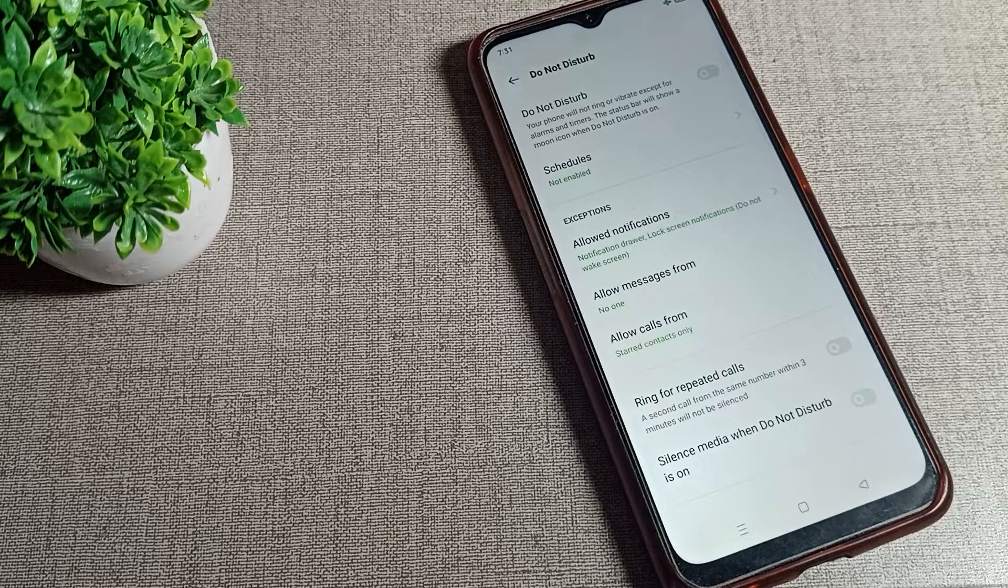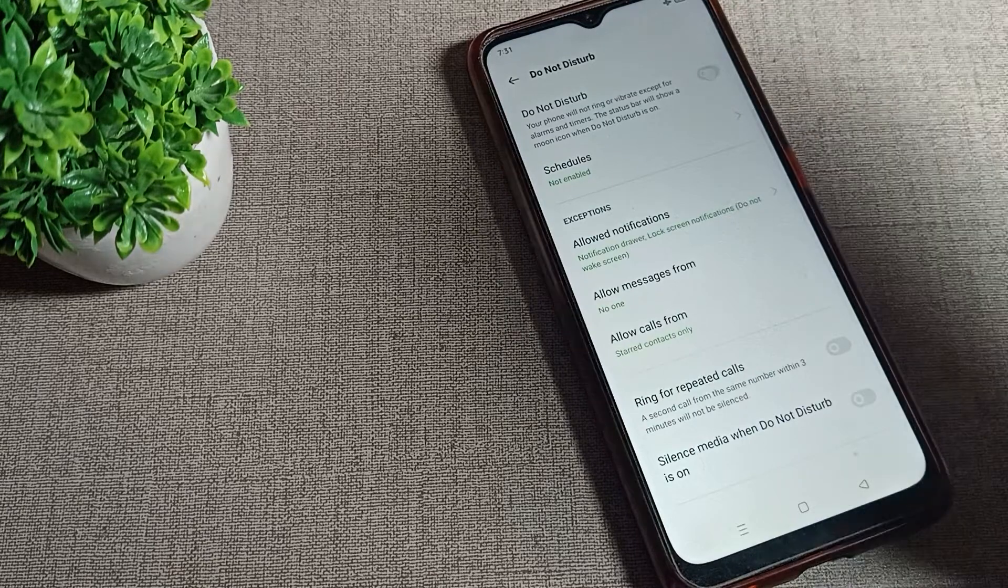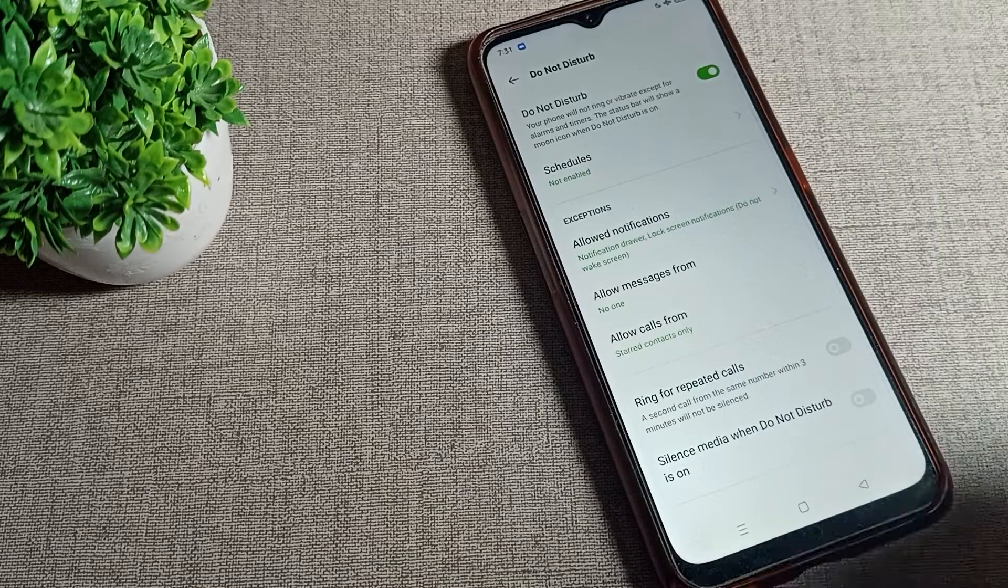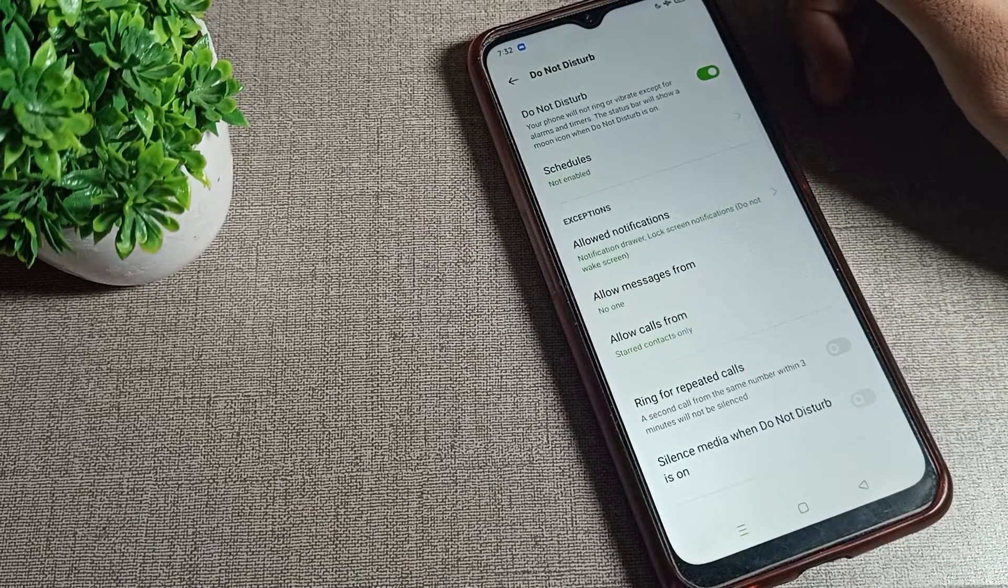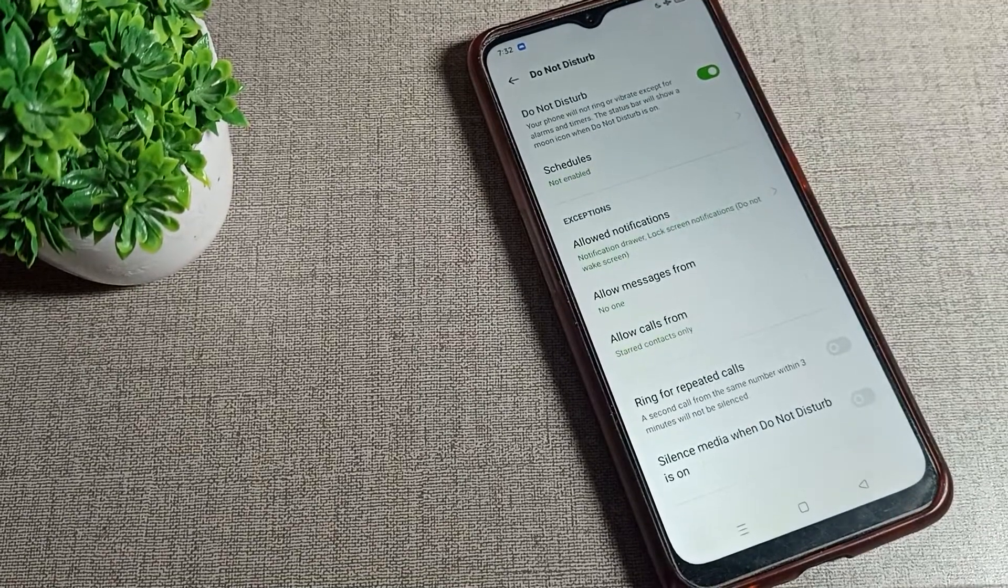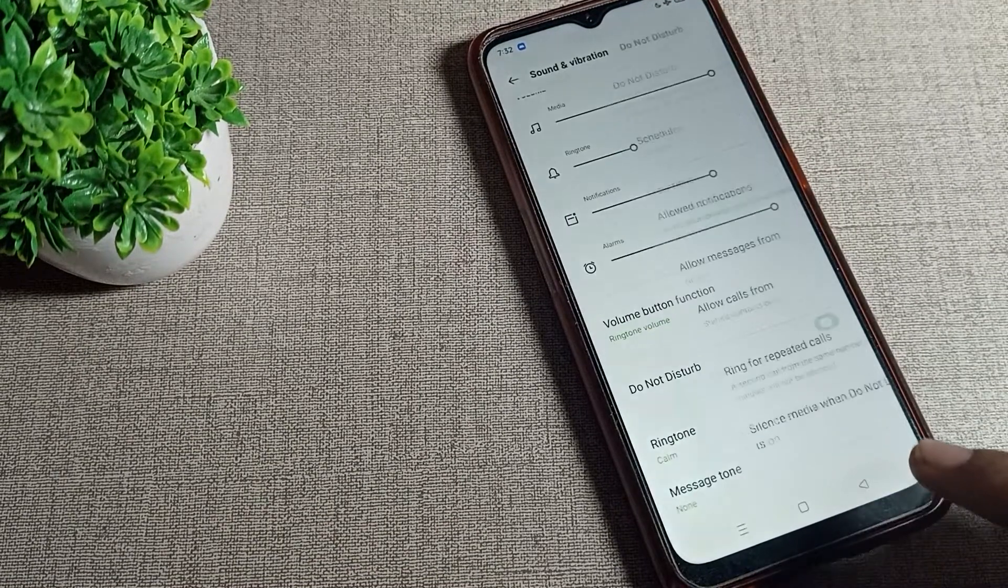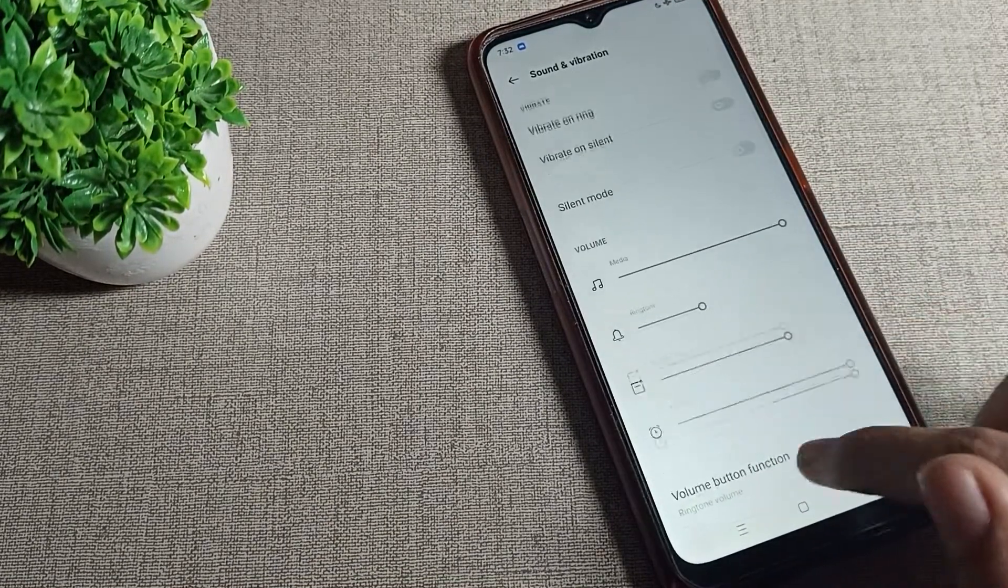So we will enable it from this right toggle. As you can see, the status bar will show this moon icon, so your phone will not ring or vibrate except for your alarms and timers.